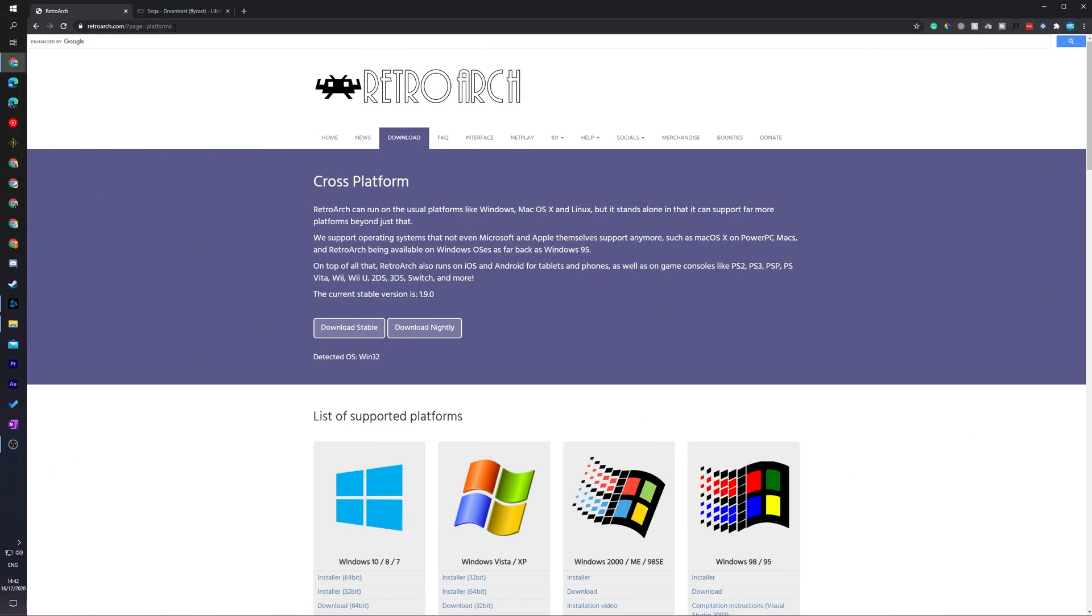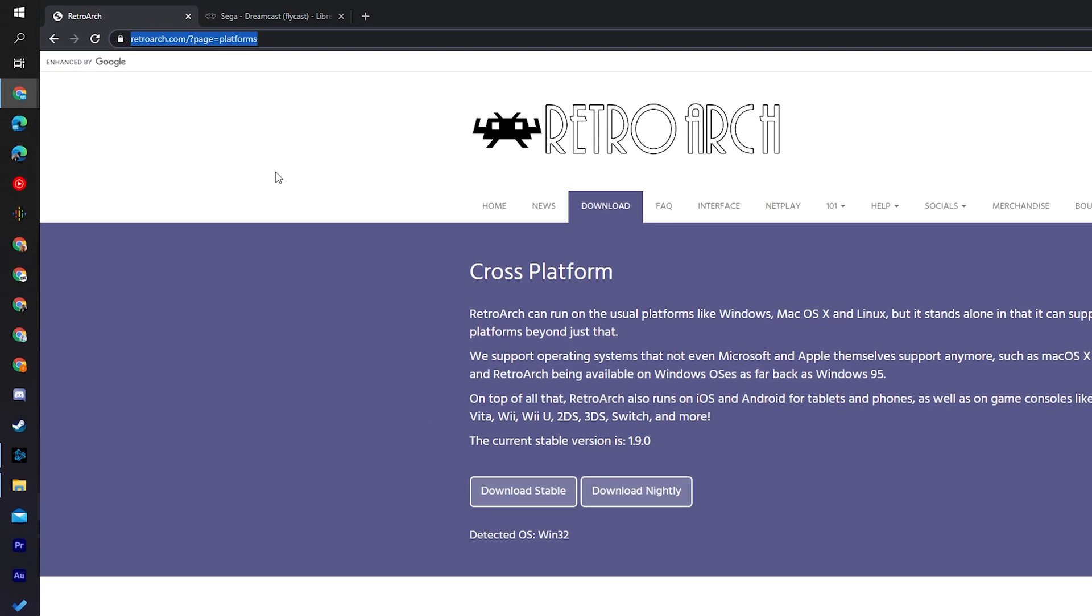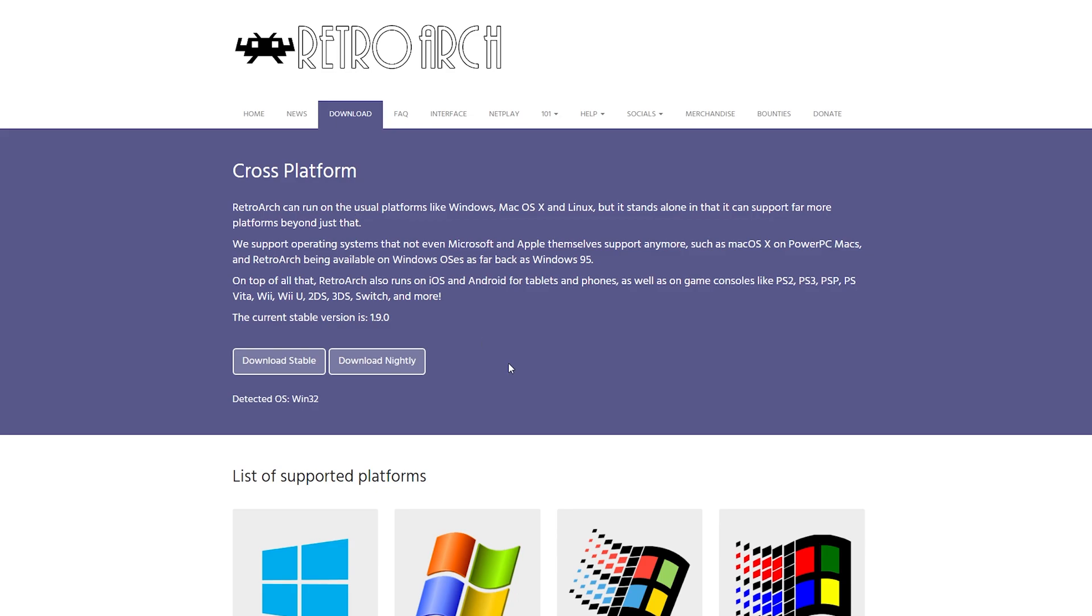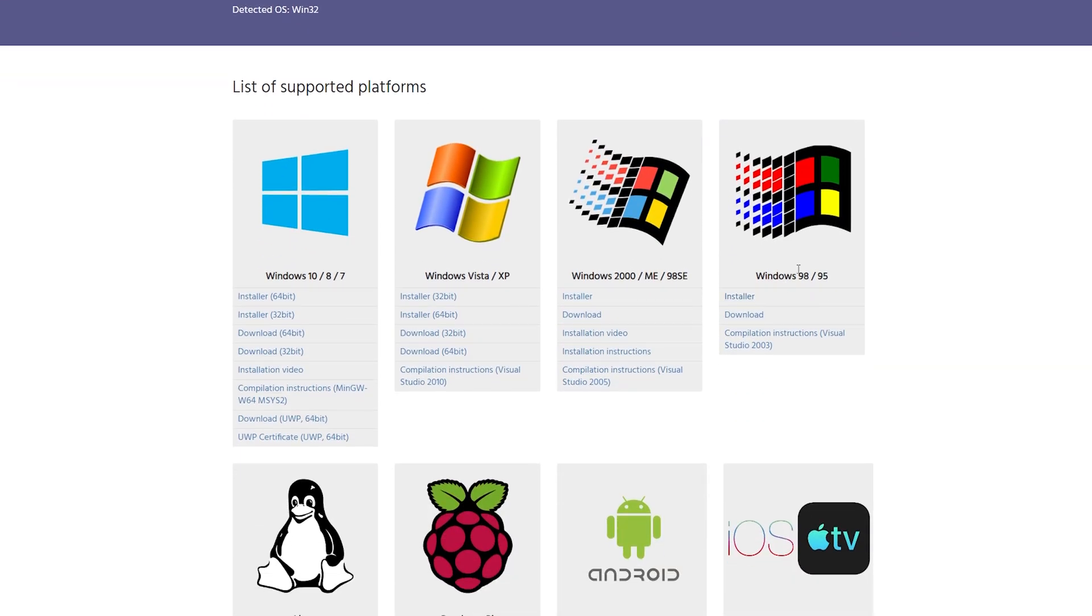The first thing you need for today's video is to come to this link, links are always in the description down below. This is going to be for the free emulator we're using in today's video called RetroArch. What you need to do is come to this link, come to the download section right here, and we're going to be downloading the latest stable build. I'd suggest just downloading whatever the latest version is at the time you're watching this. For me right now it's 1.9.0. Or if you have a specific operating system, come down a little bit further and download whatever version best suits you.